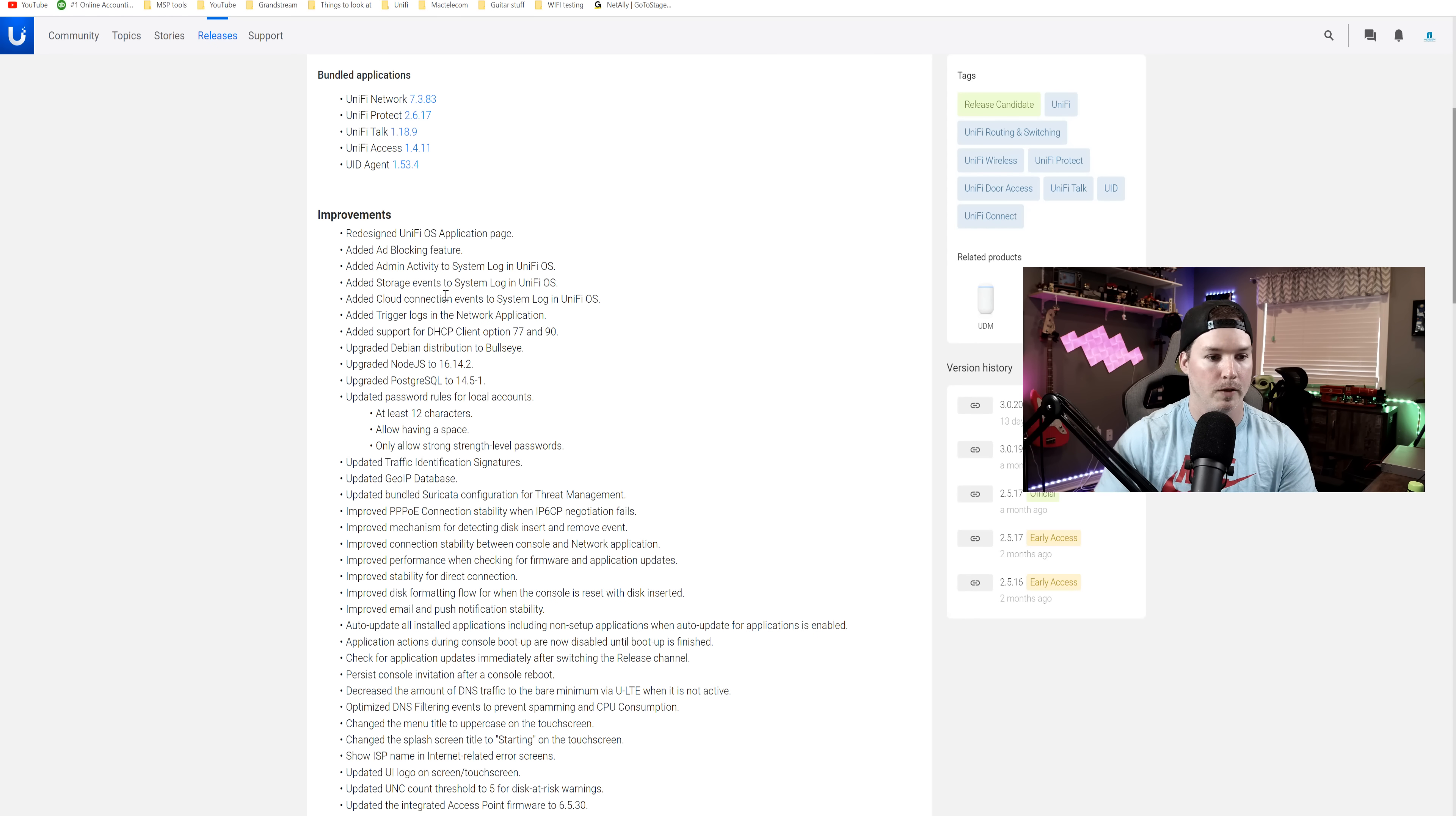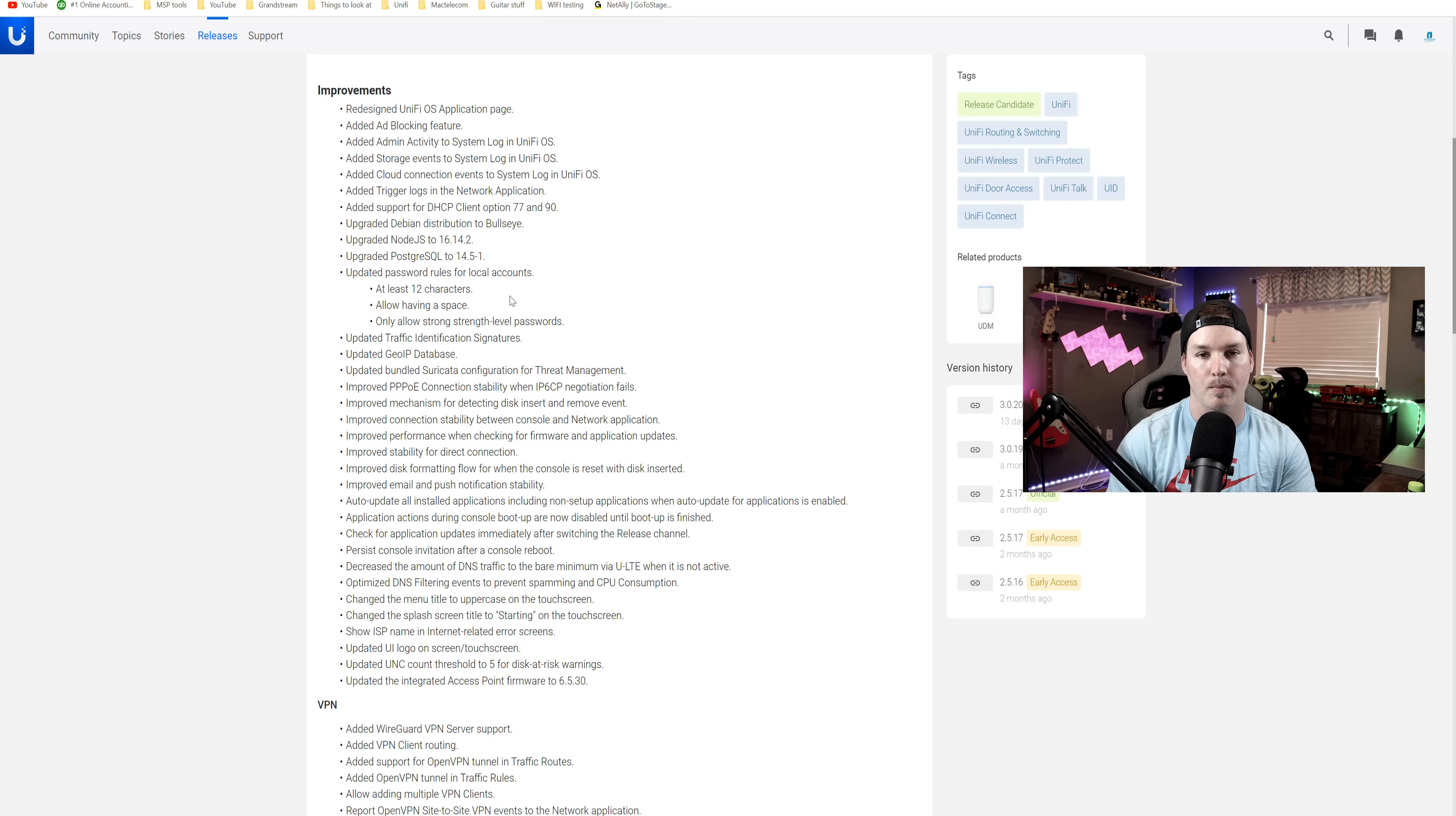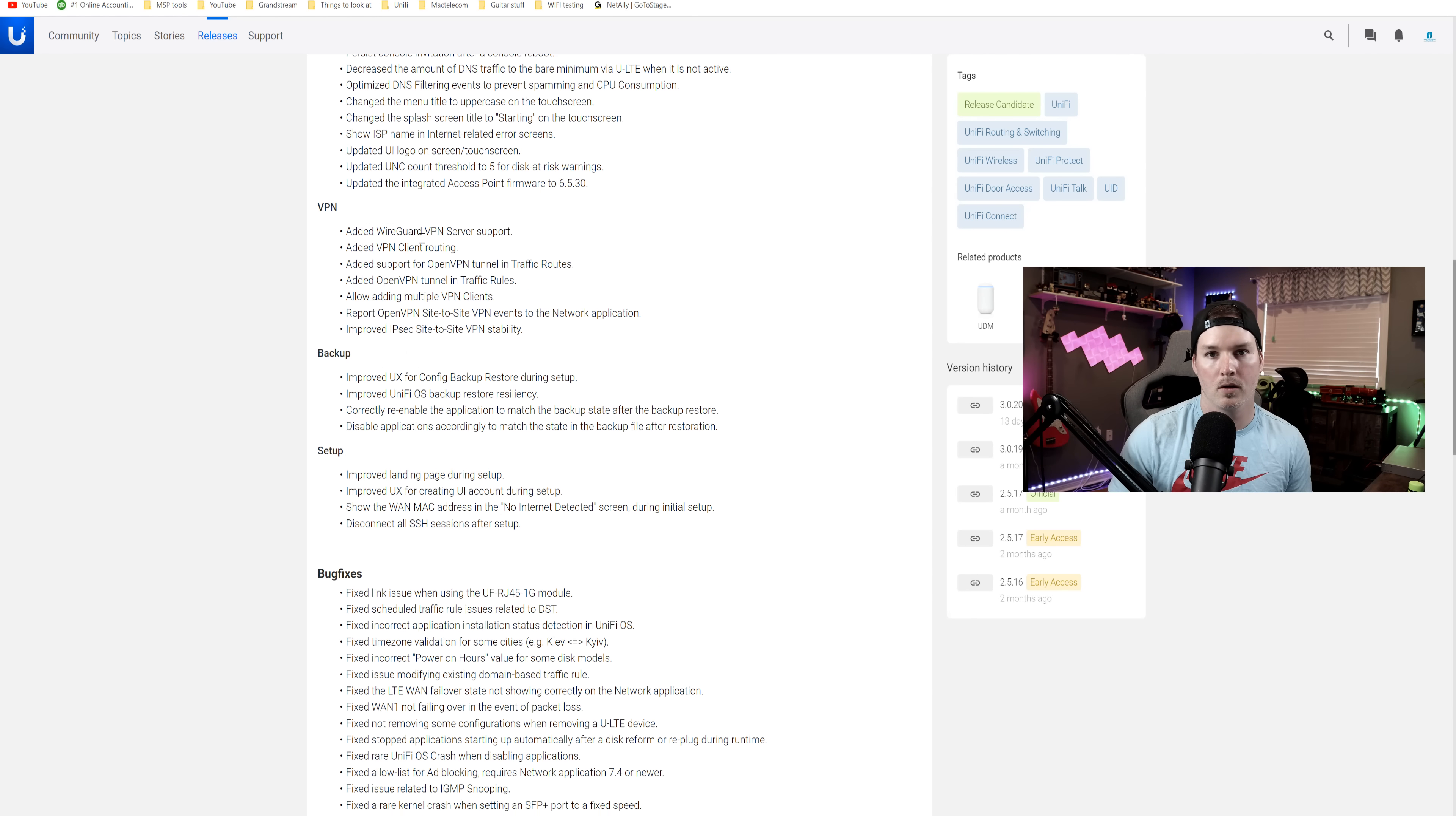So this is for our firewall rules, which is really great new feature. For our local accounts, we must have them set with at least 12 characters and we can do spaces in it.